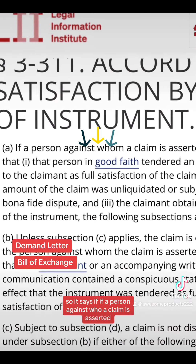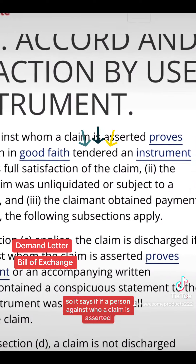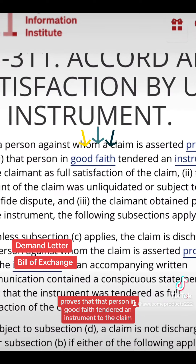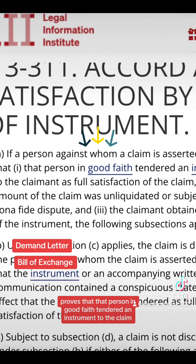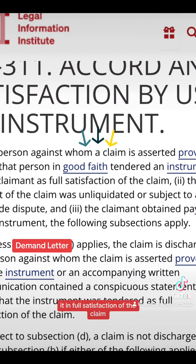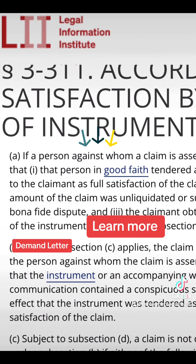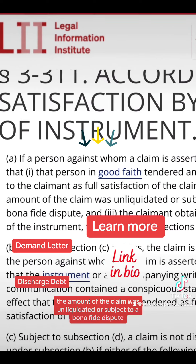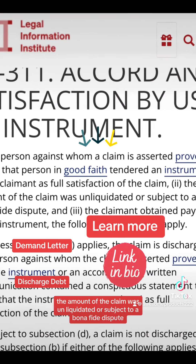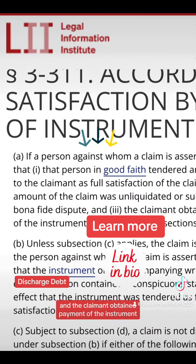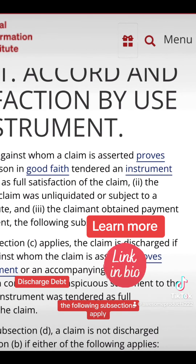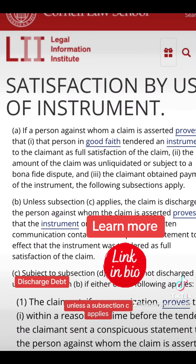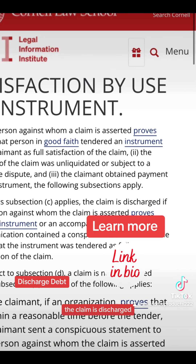It says: if a person against whom a claim is asserted proves that that person in good faith tendered an instrument to the claimant in full satisfaction of the claim, the amount of the claim was unliquidated or subject to a bona fide dispute, and the claimant obtained payment of the instrument, the following subsections apply. Unless subsection C applies, the claim is discharged.